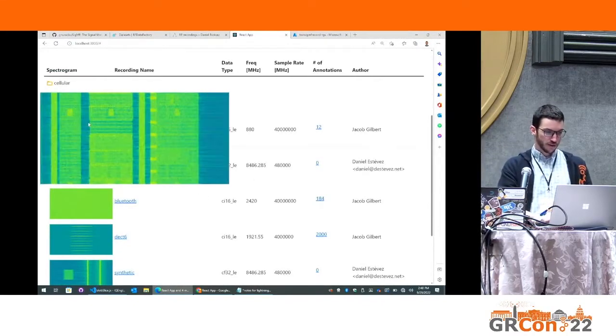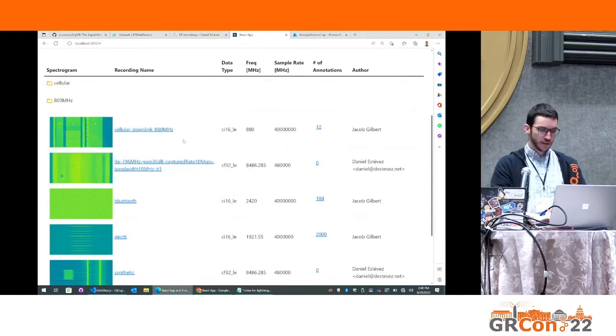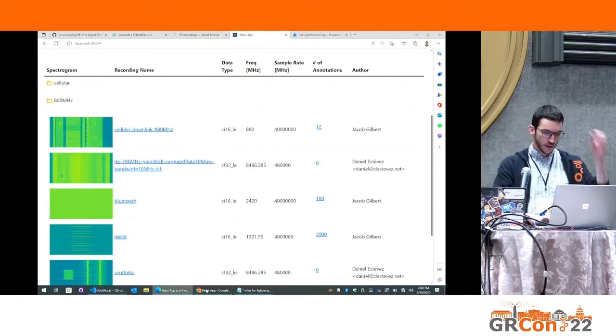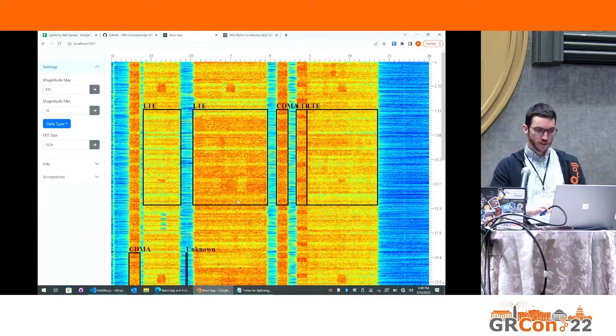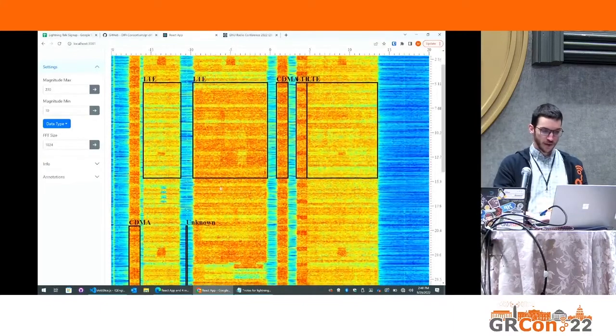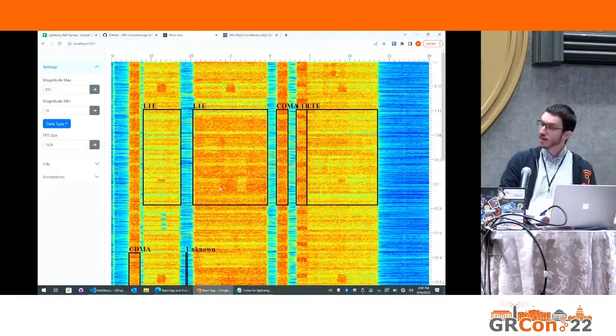You can look at a thumbnail of the spectrogram, and then you click on one of the recordings and you get to an online spectrogram that can show you the annotations.